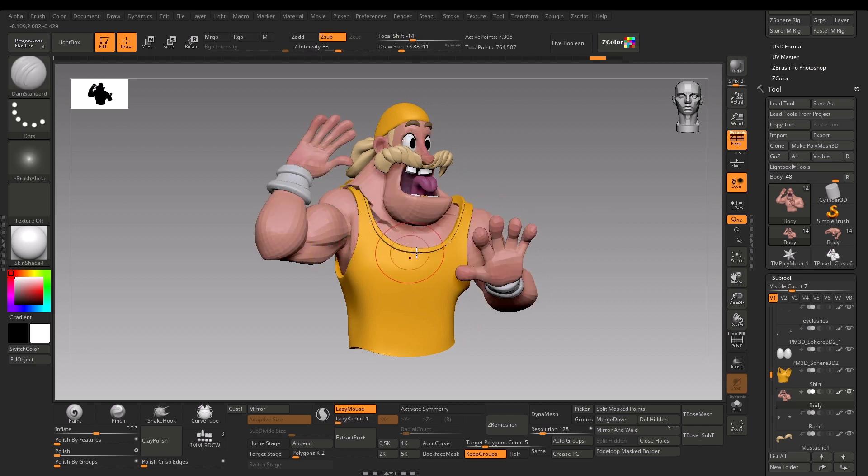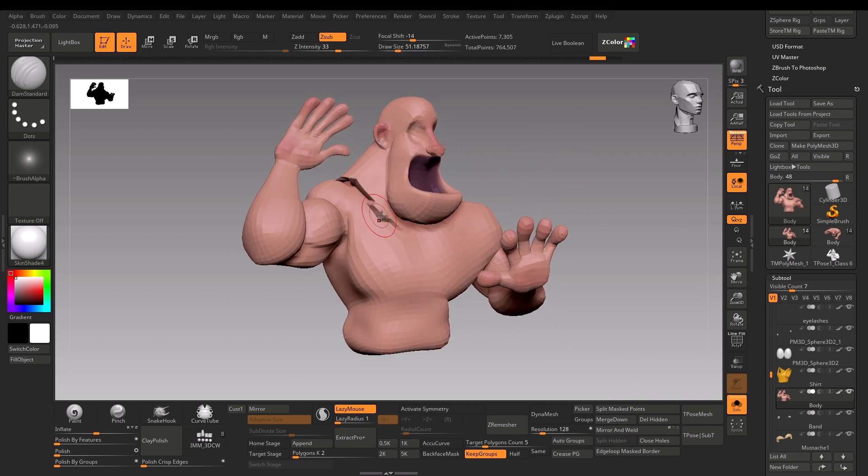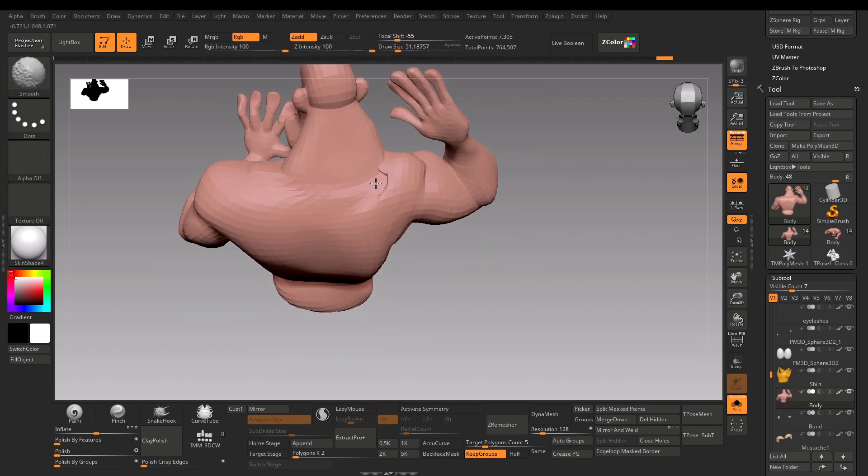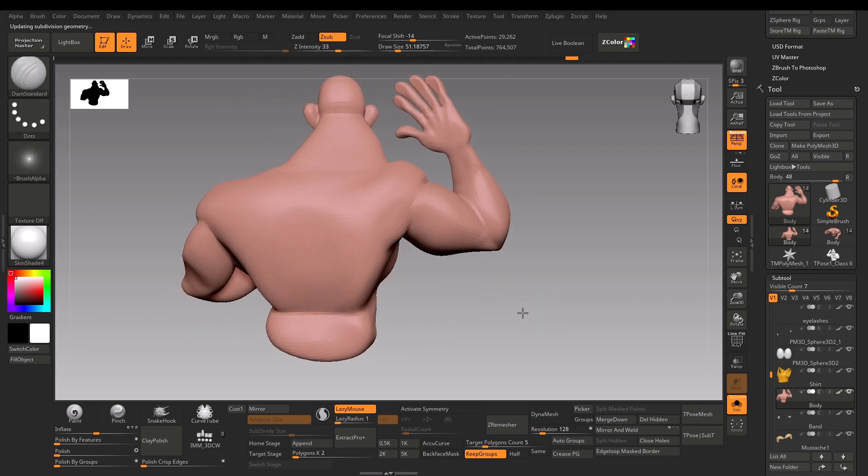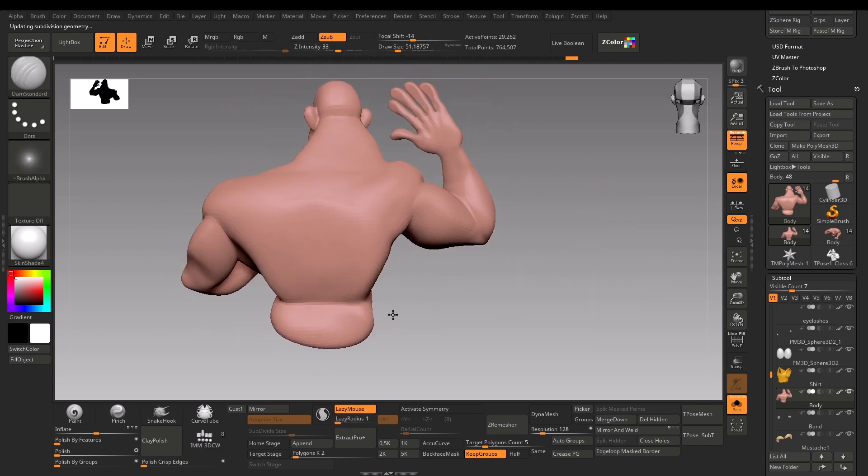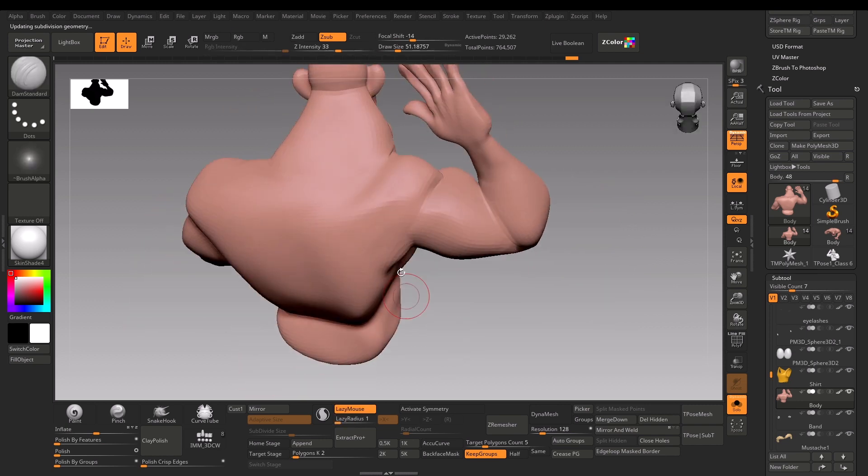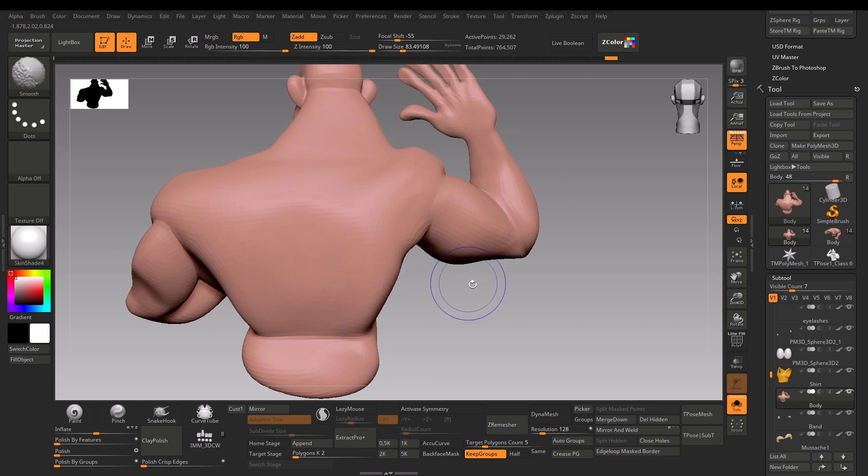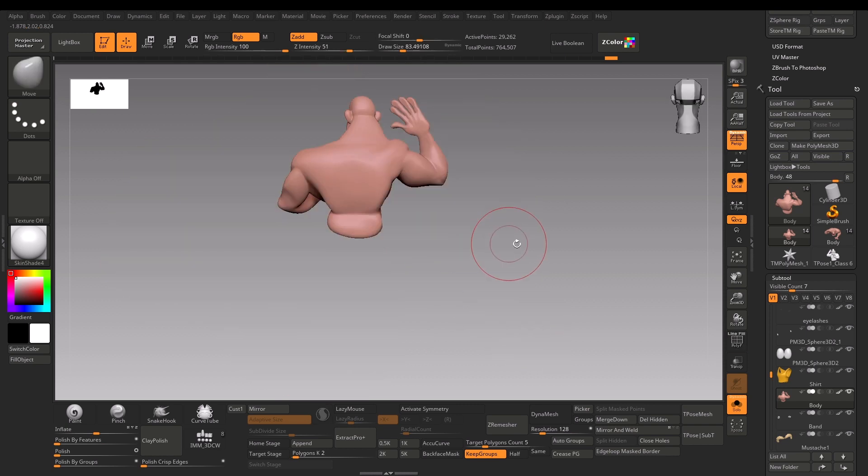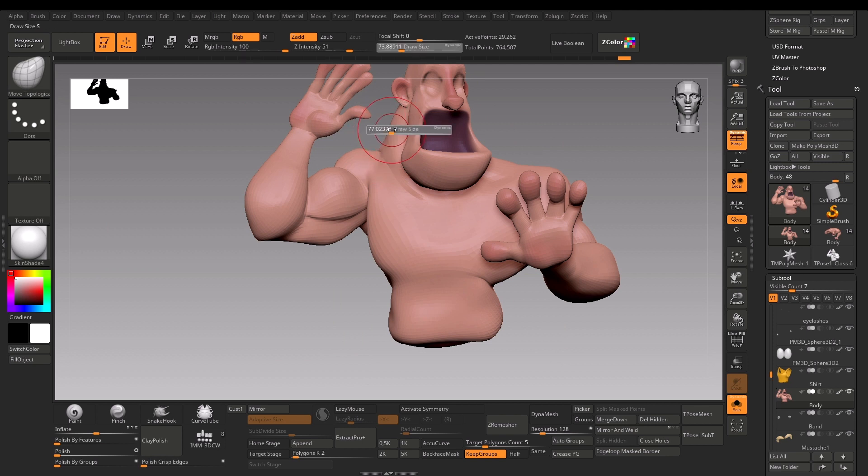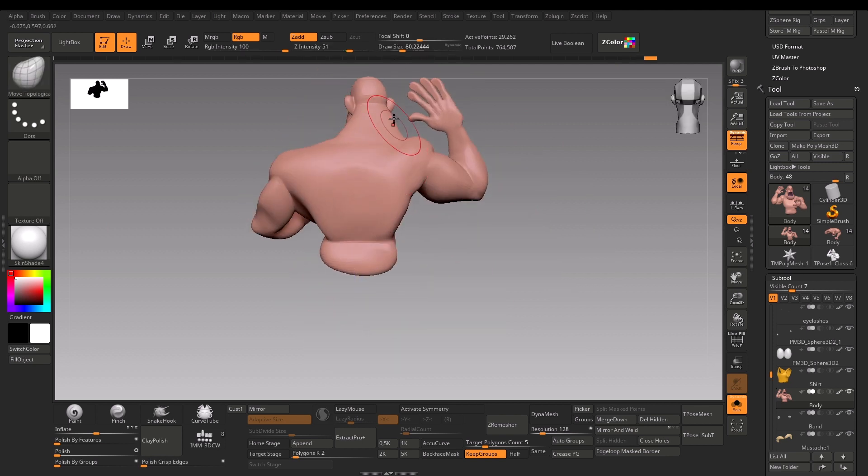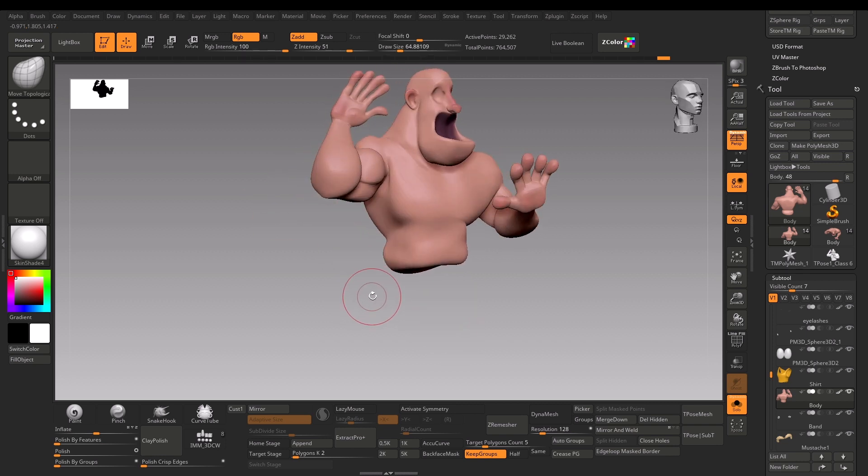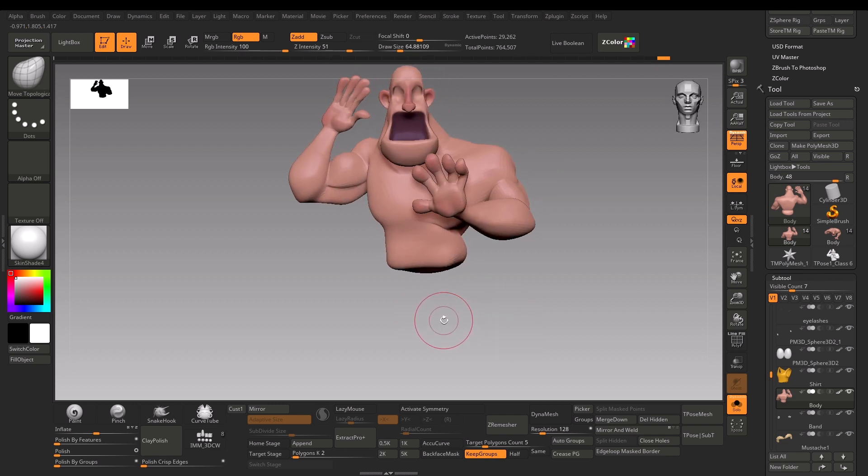If I were to do this without this plugin, I would have to switch to every subtool, masking it individually, then go back and forth - that would have taken a lot of time. This plugin is amazing and you don't have to download it, it comes shipped default with ZBrush.